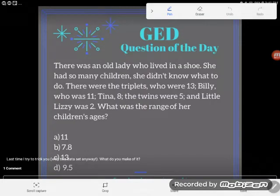Hey GED students, it's GED question of the day! Let's go ahead and read this word problem together. There was an old lady who lived in a shoe. She had so many children she didn't know what to do. There were the triplets who were 13, Billy who was 11, Tina 8, and the twins were 5, and little Lizzie was 2. What was the range of her children's ages? Okay great, so we've been given a lot of information in this problem.